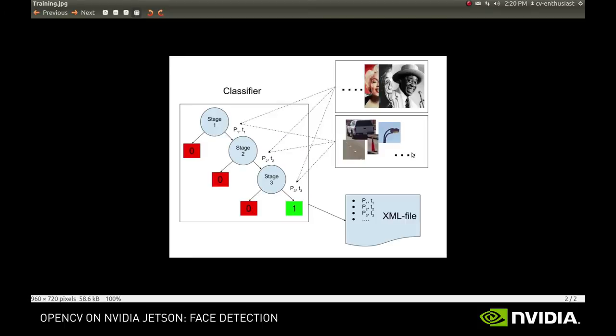In short, you take a lot of object samples you want to recognize, in our case it's human faces, and you take a lot of images that don't contain the objects of interest.